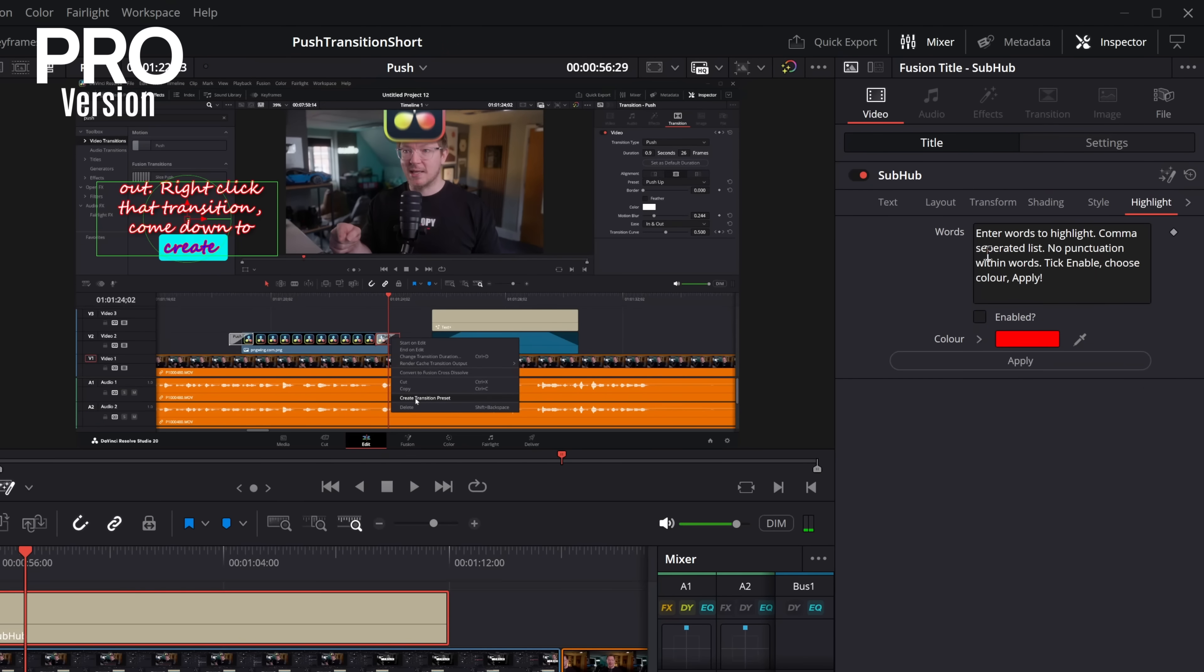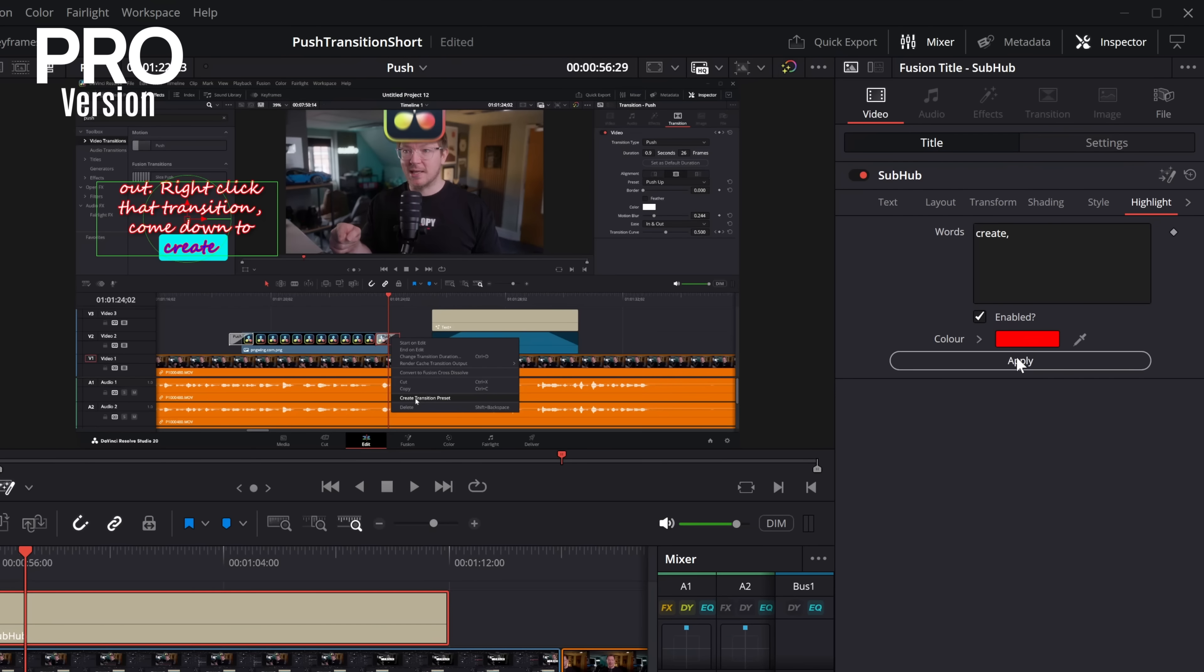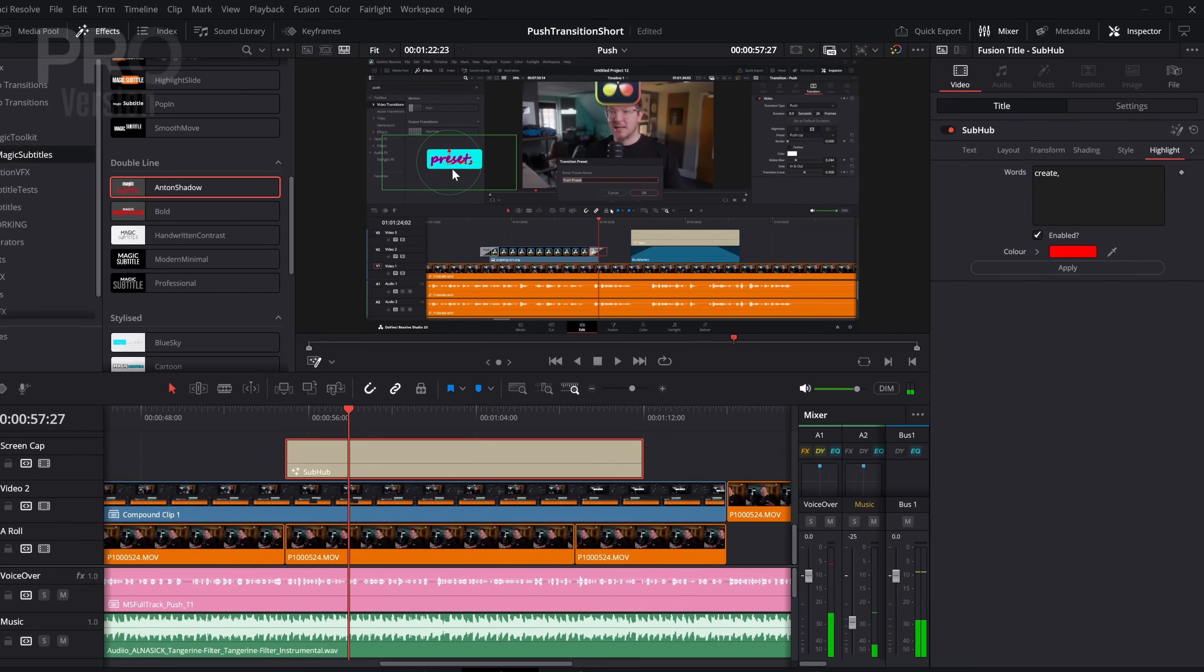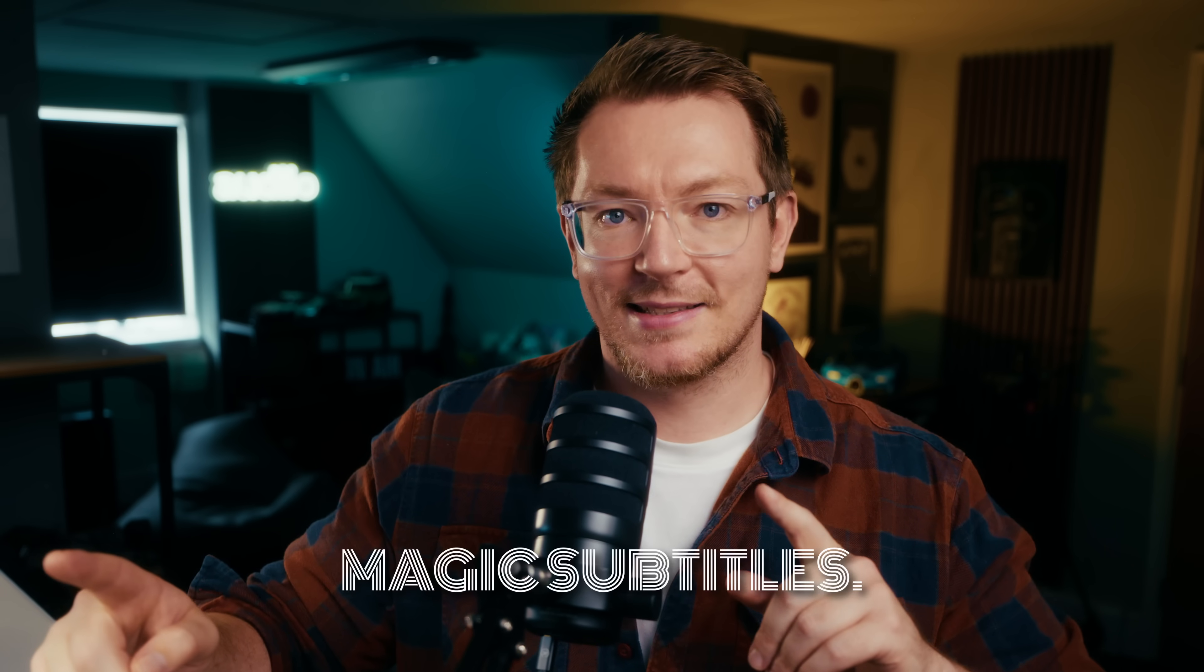There's even a highlight, so you can just write the words you want to be highlighted in a different color. Hit enable, choose the color, and apply. And now create is going to be red, while everything else is going to remain blue. Nice. Magic subtitles.